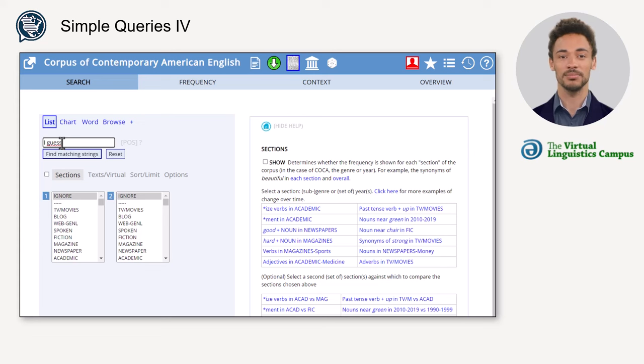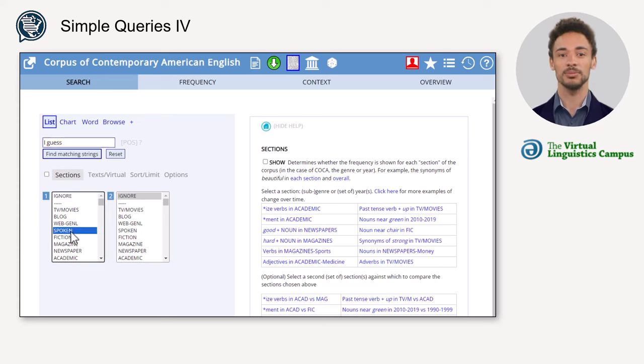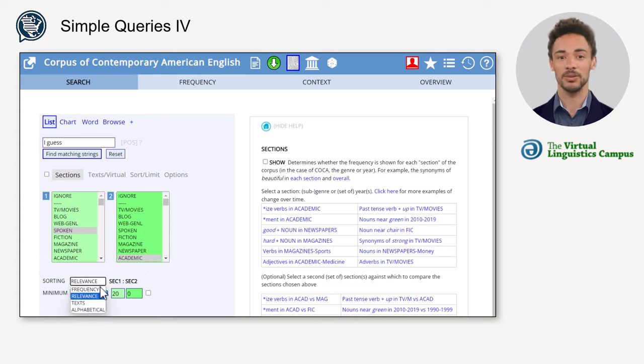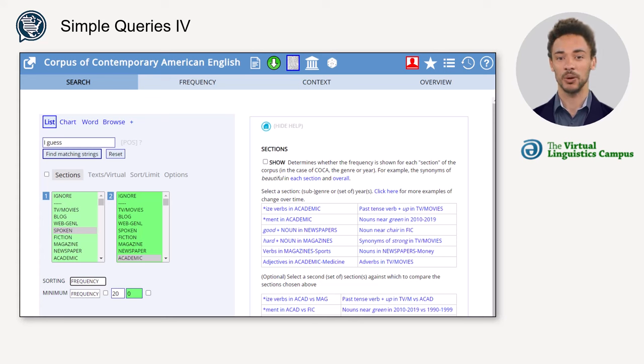In this case, select Spoken from the first list and Academic from the second. Additionally, you could change sorting from relevance to frequency or alphabetical. Thus, you will only receive one result per section and you don't have to think about the sorting.